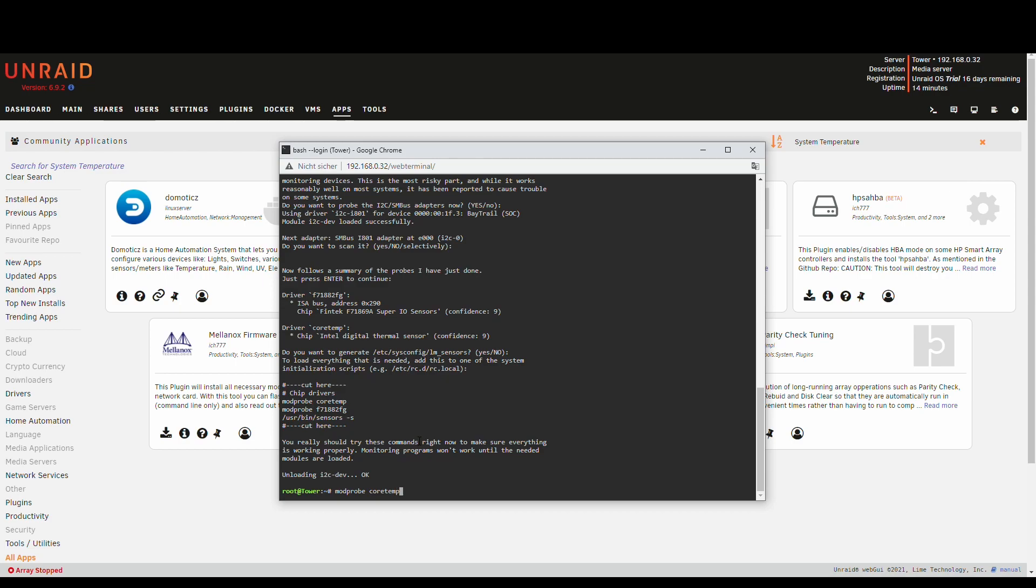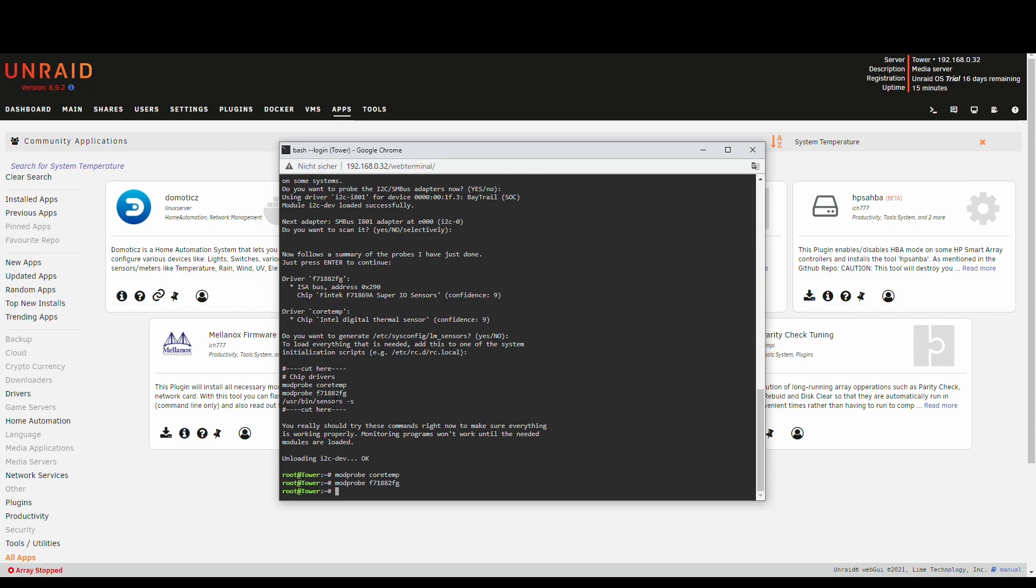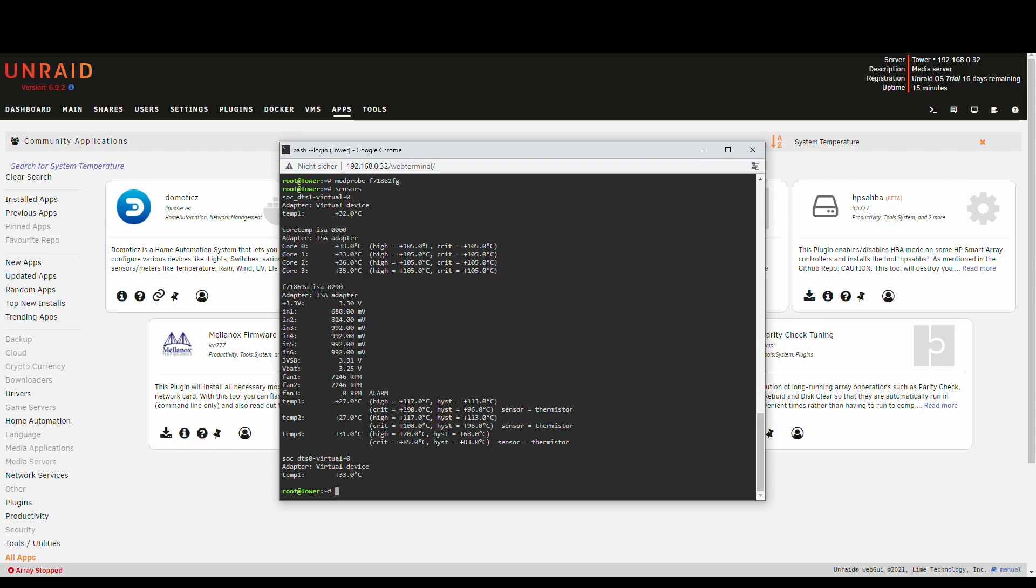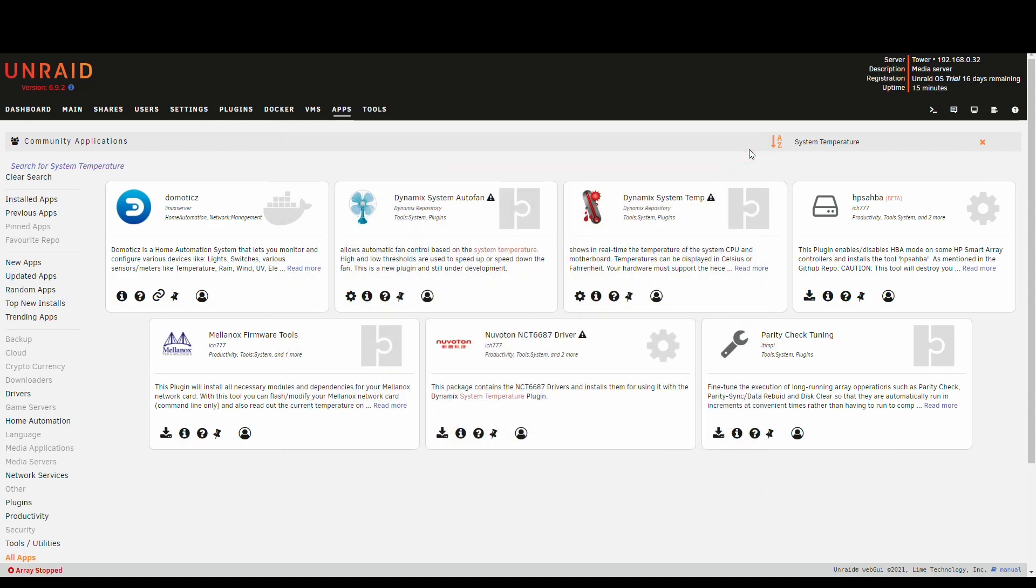CoreTemp and modprobe for the other one. Now these sensors should be detected by the system. And we can run sensors. And you can see now it has a lot more sensor readings available. We still have the ISA adapter but we also have the SuperIO sensor readings with voltages and everything. And what's interesting to us is the fan speed and temperatures. Now we are done in the command prompt. We can close that.